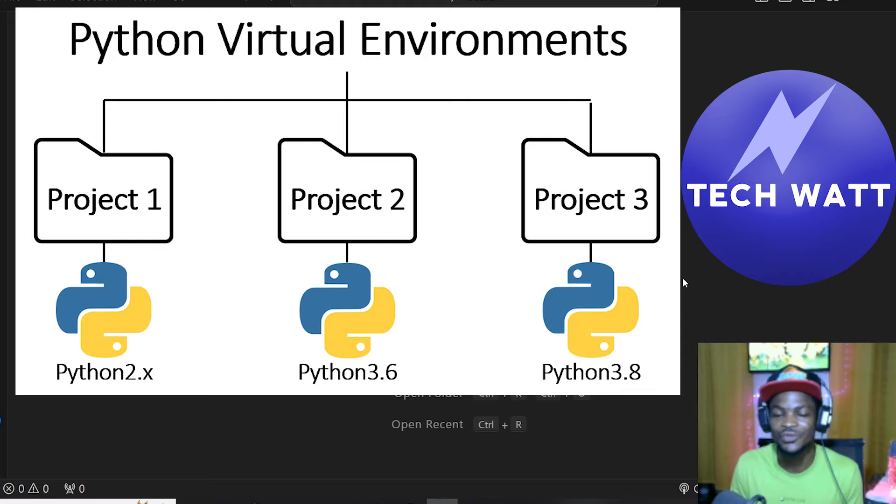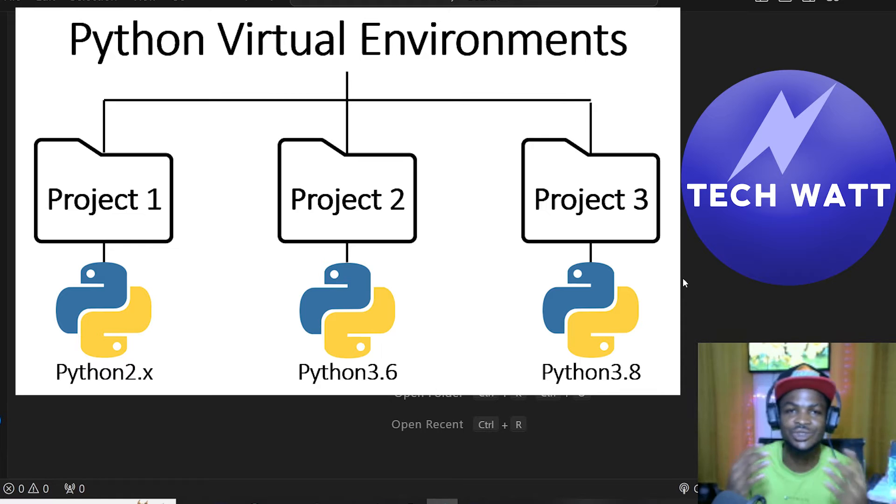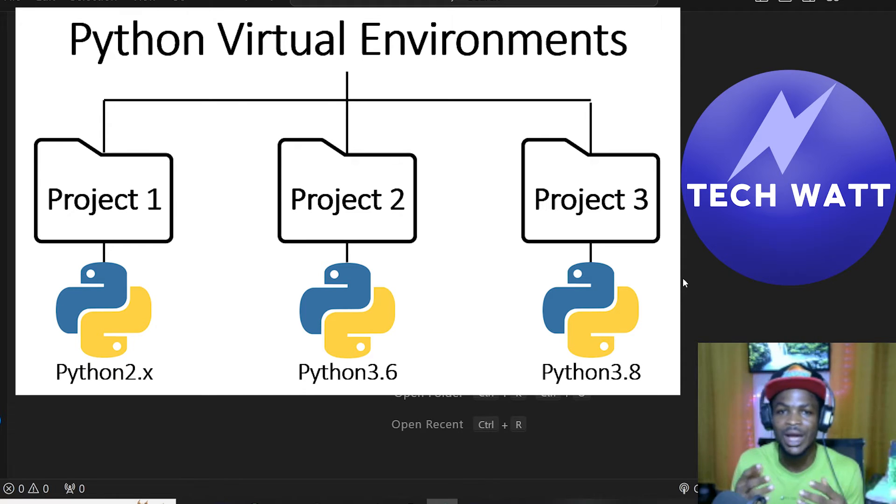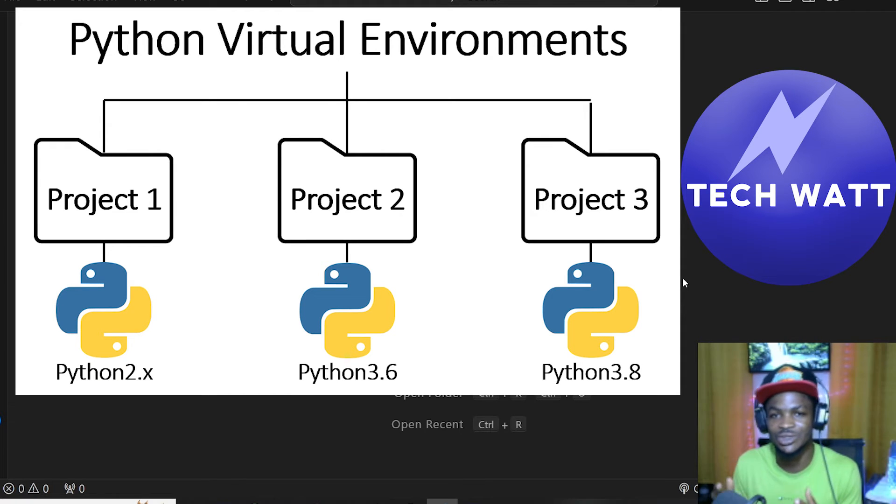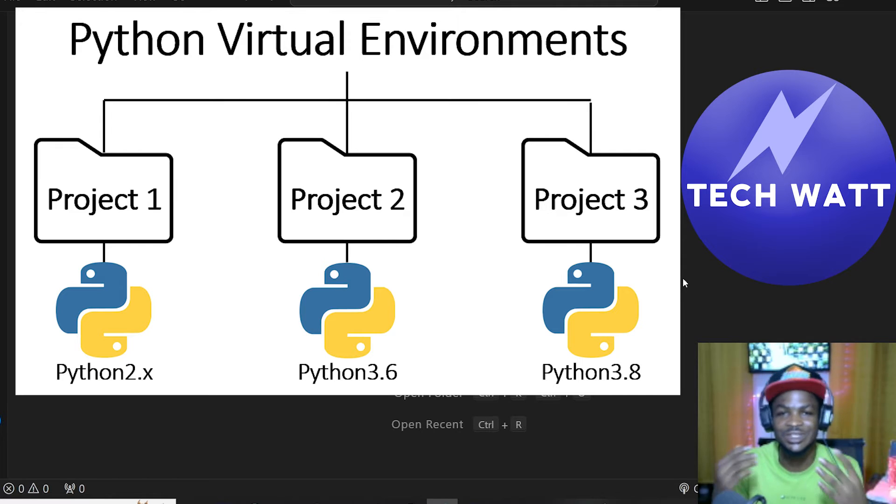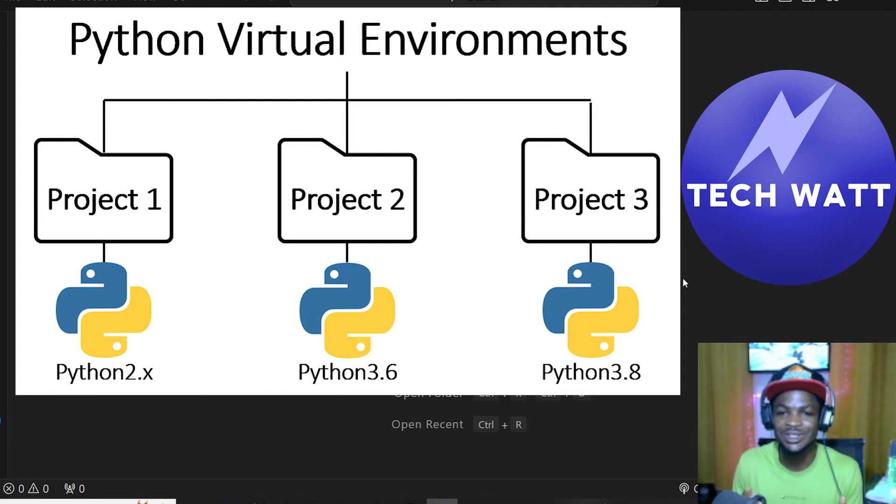This is normal because by the time NumPy updated to version 2, you gave your code to your friend, and your friend installed NumPy version 2. But your code is only compatible with NumPy version 1.